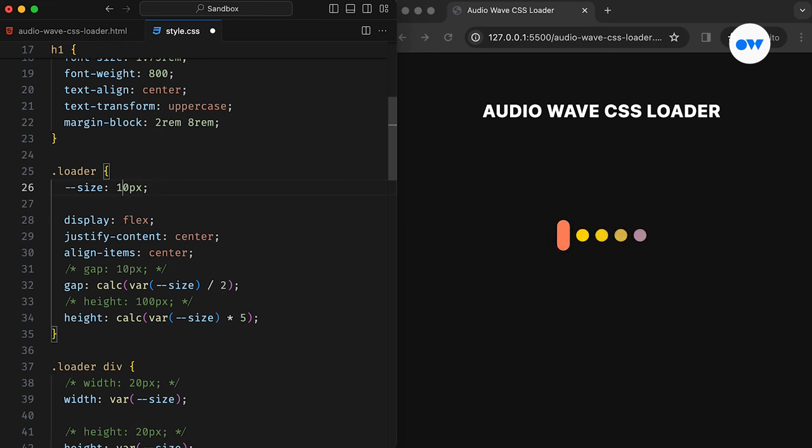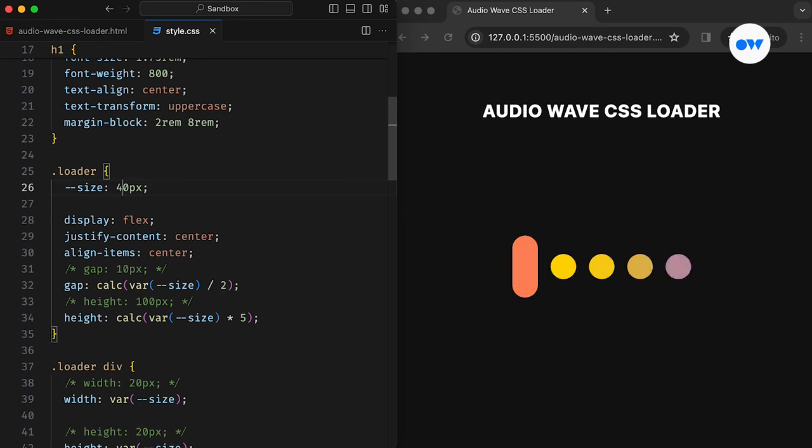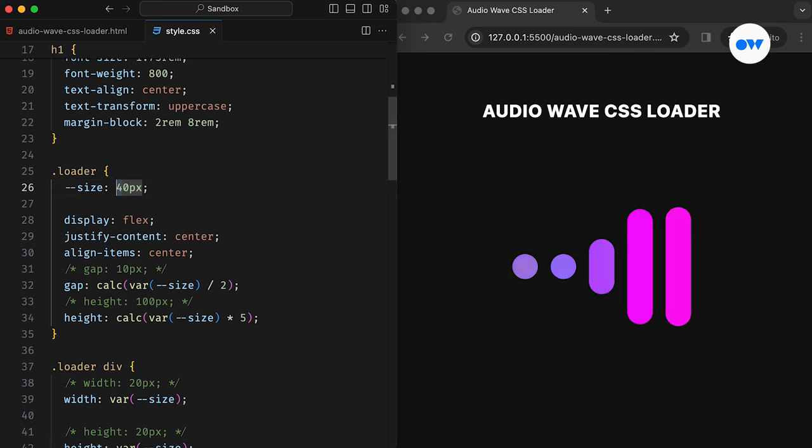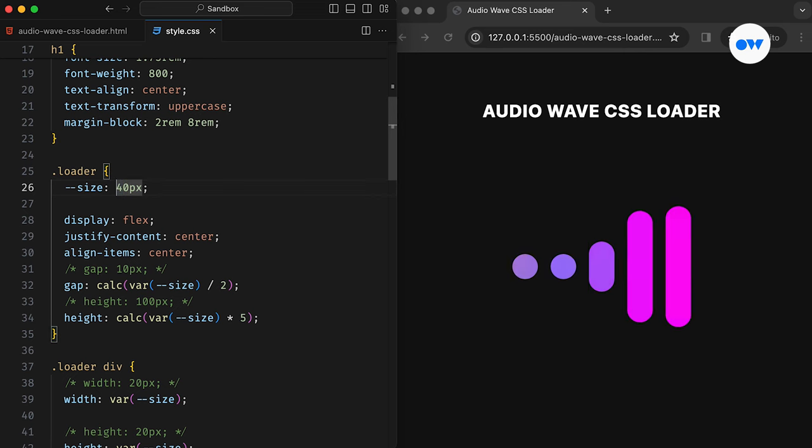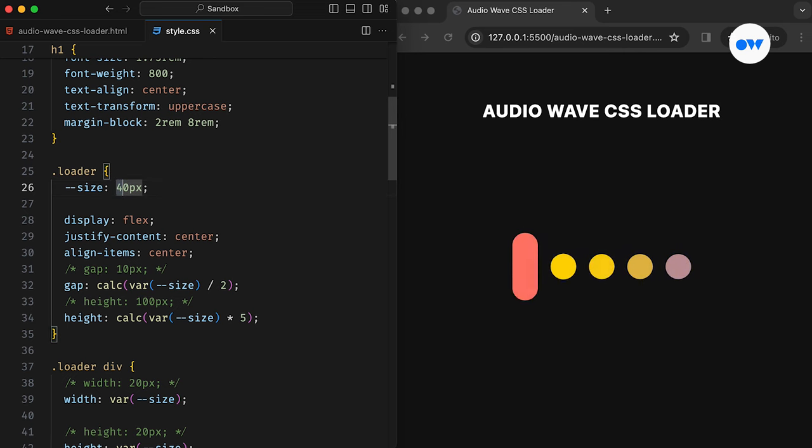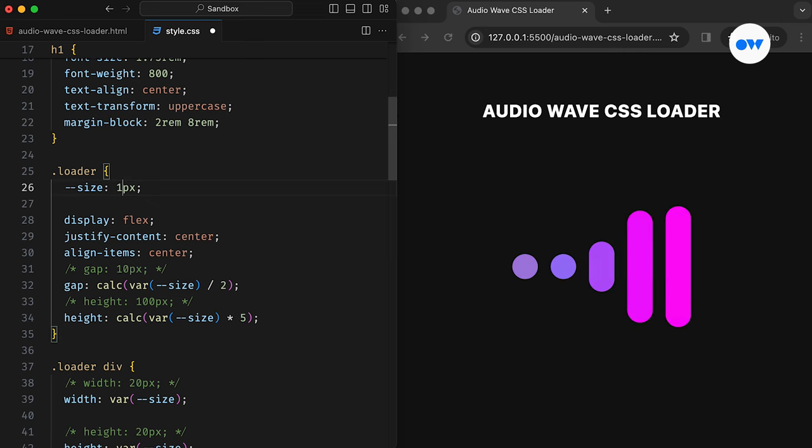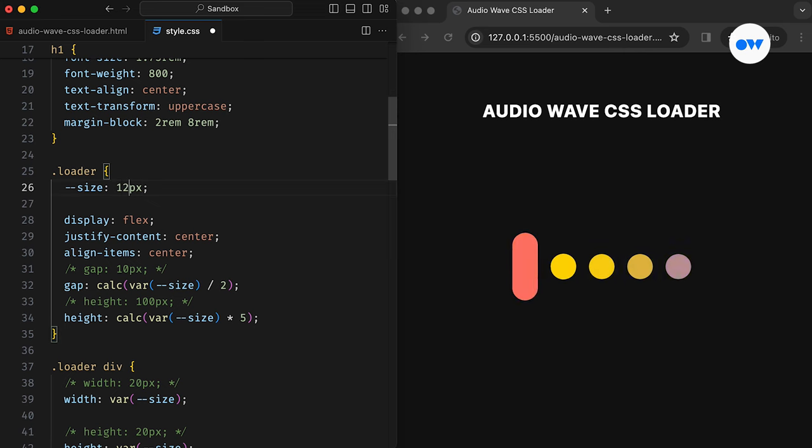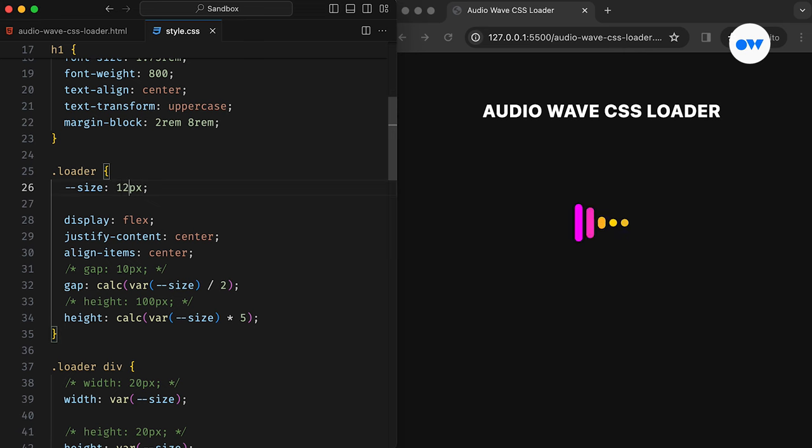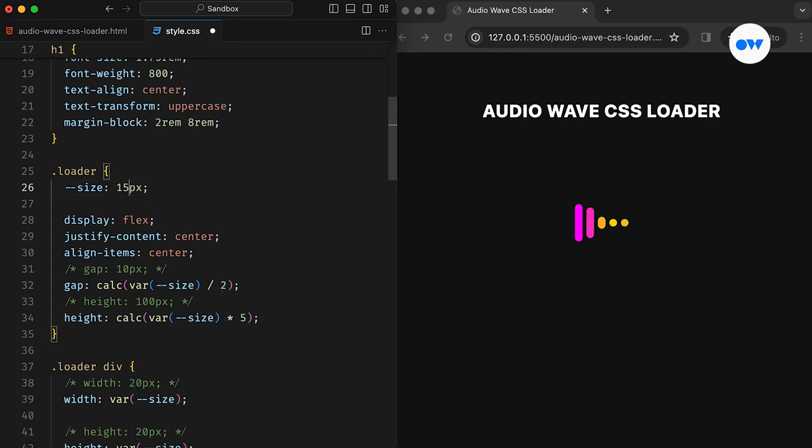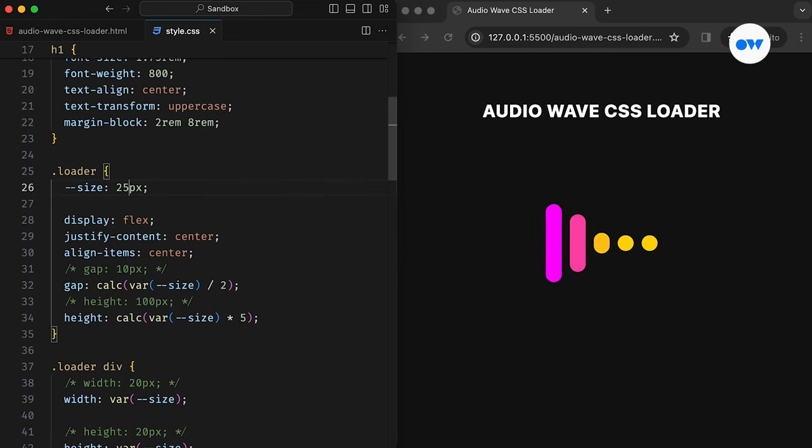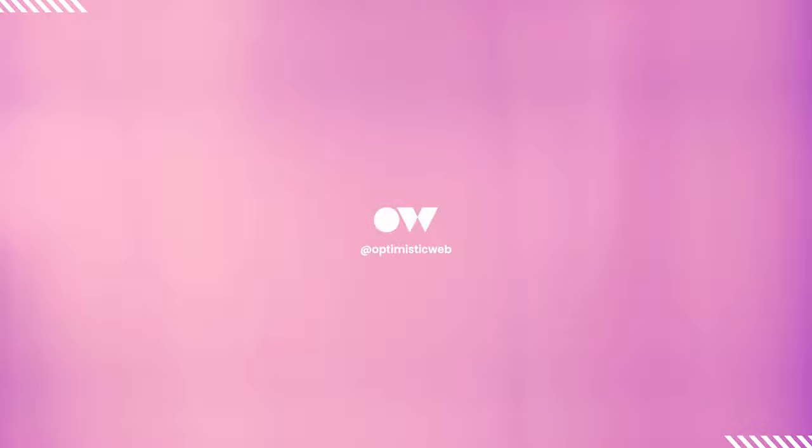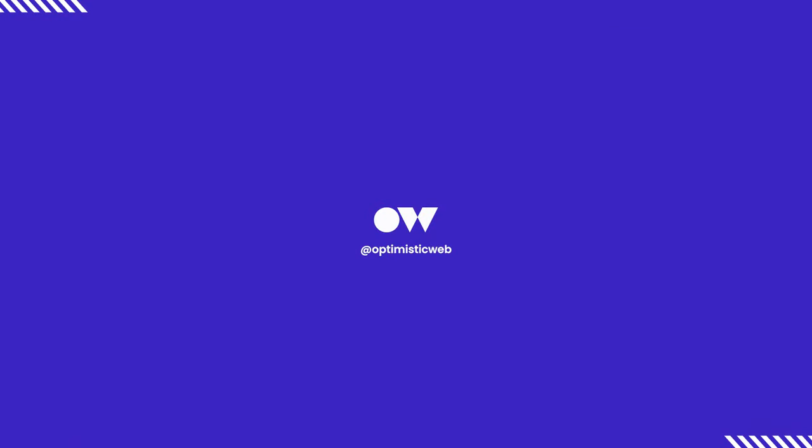To sum up, we have taken a deep dive into creating a dynamic CSS loader that not only enhances user experience, but also showcases the power of CSS variables and keyframe animations. Remember, experimentation is key to mastering front-end development, so don't hesitate to play with the code at the link provided in the description. Subscribe to our channel and be sure to check out our other videos to continue expanding your front-end development skills. Thank you for joining us on this journey. See you next time.